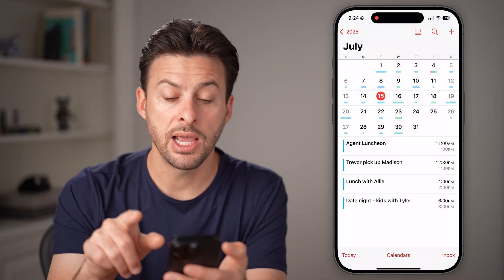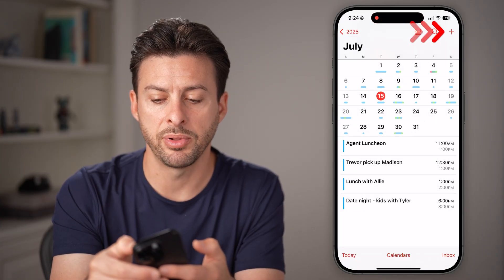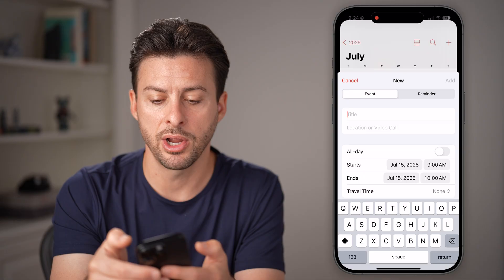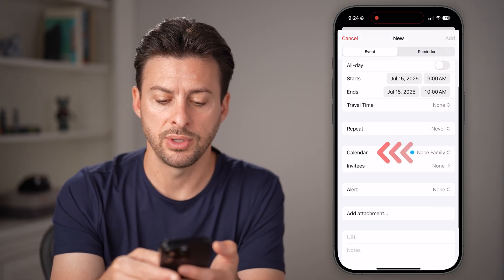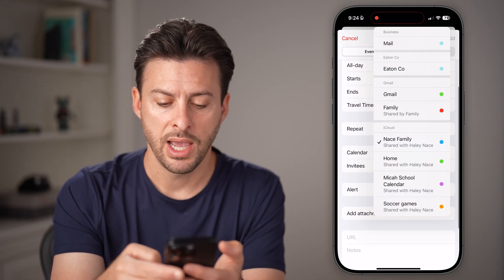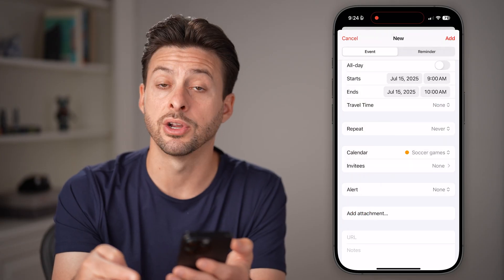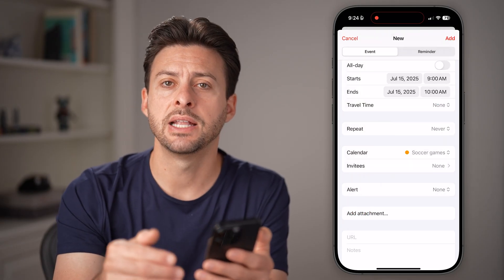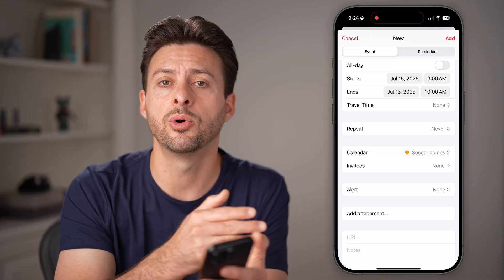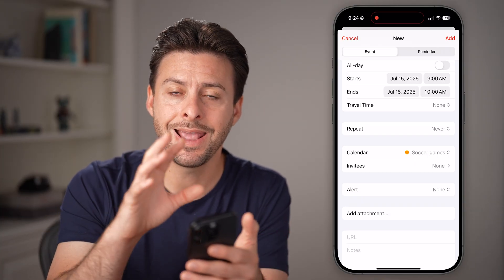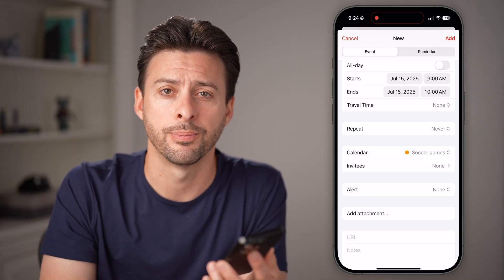Just hit the Done button, and done. Now you will have created that calendar. You can tap the plus at the top, scroll down to Calendar, and then choose something like Soccer Games and set a new calendar event that will be shared with everybody in that specific calendar that you've shared it with.